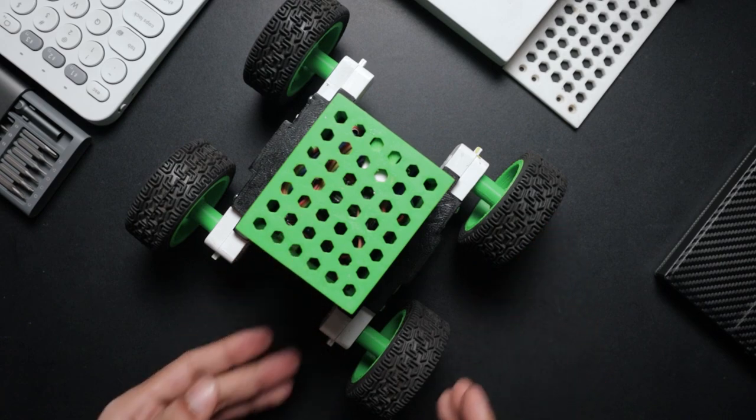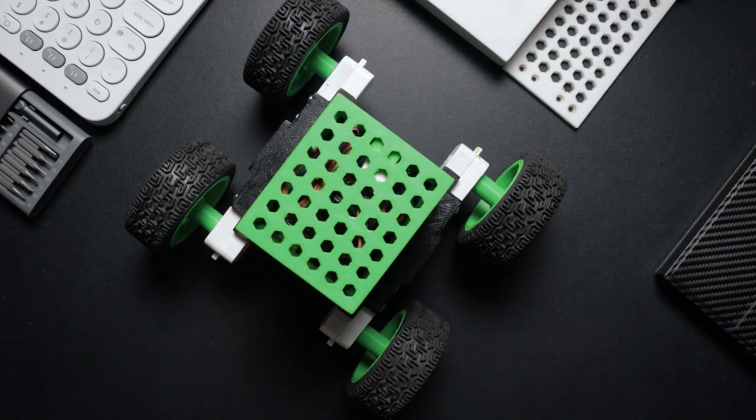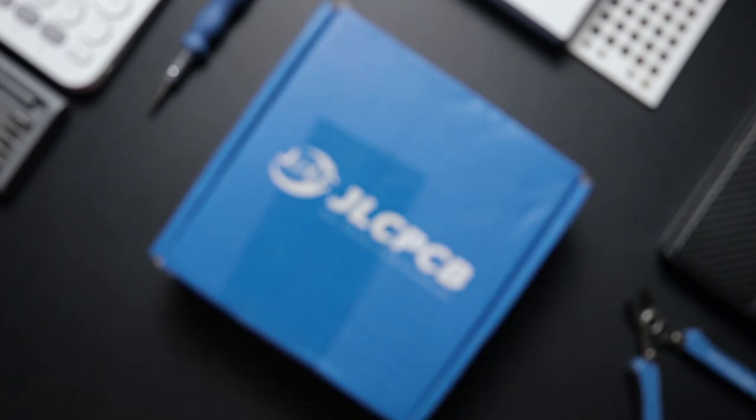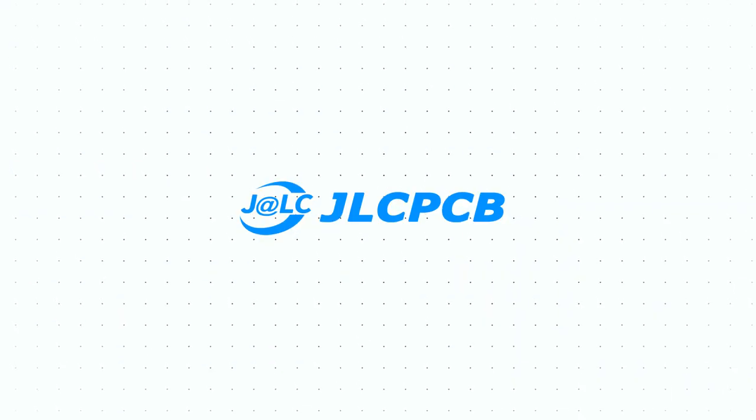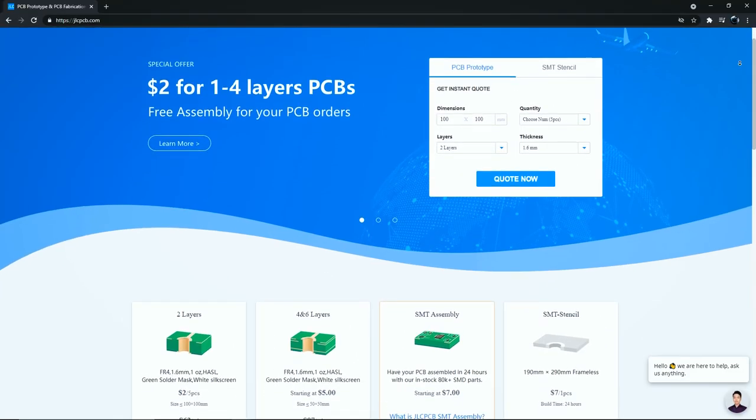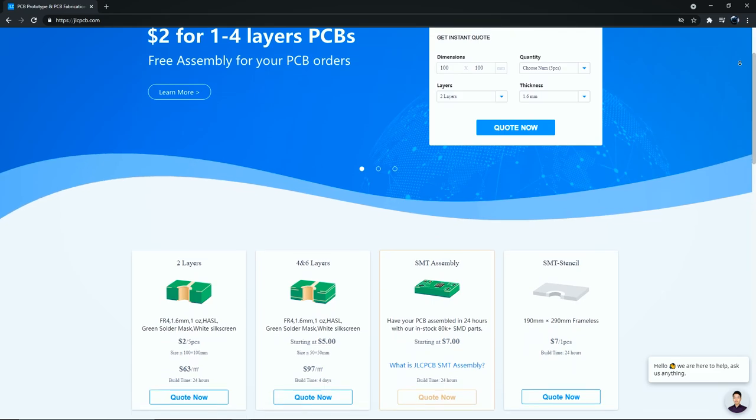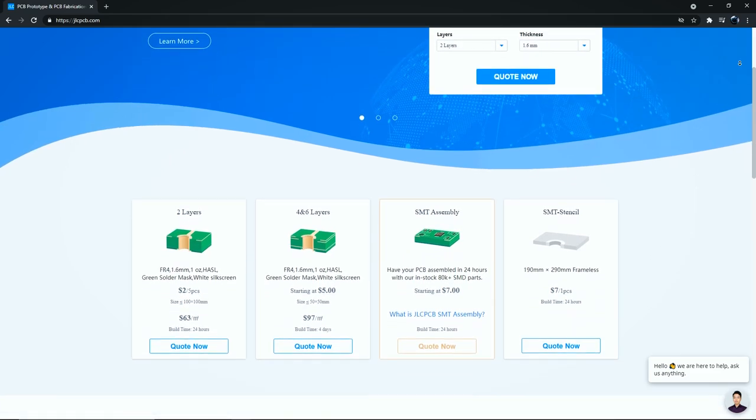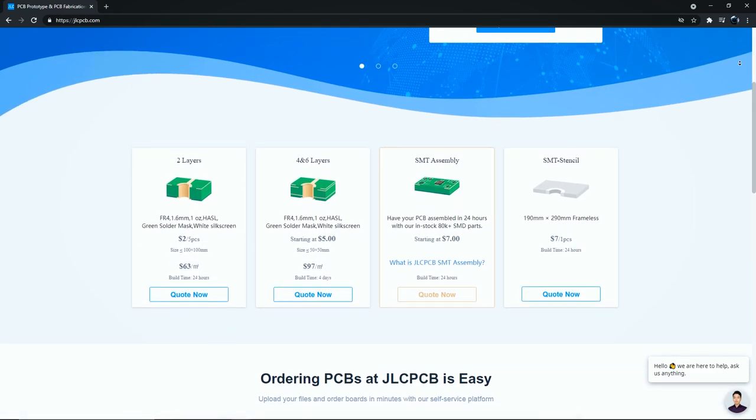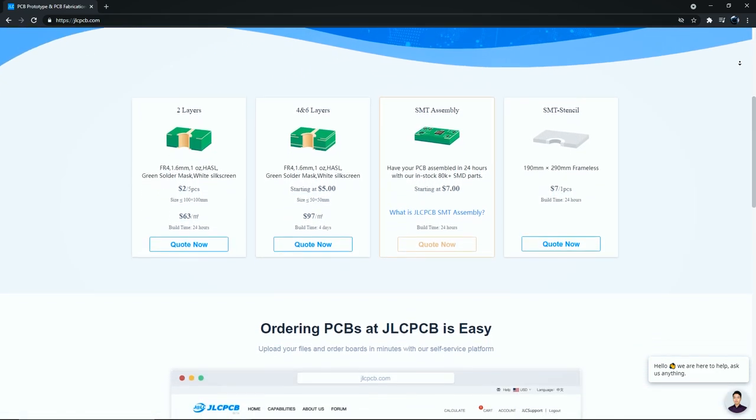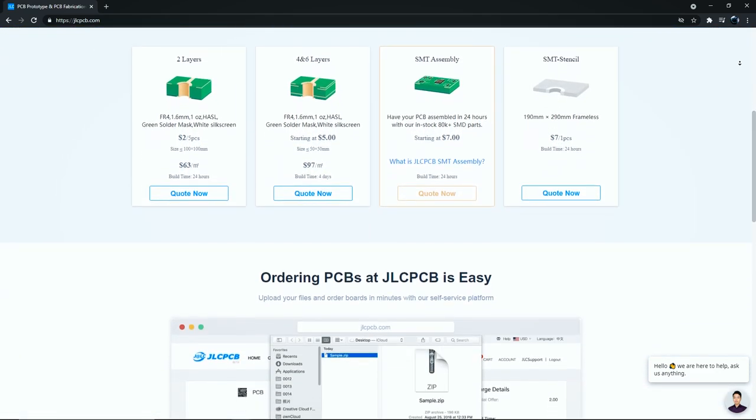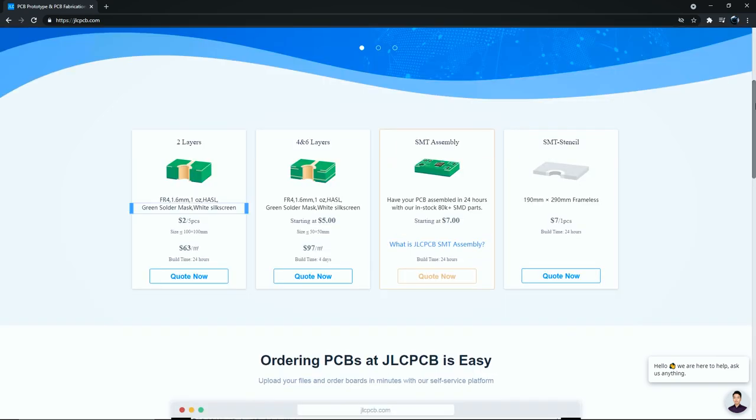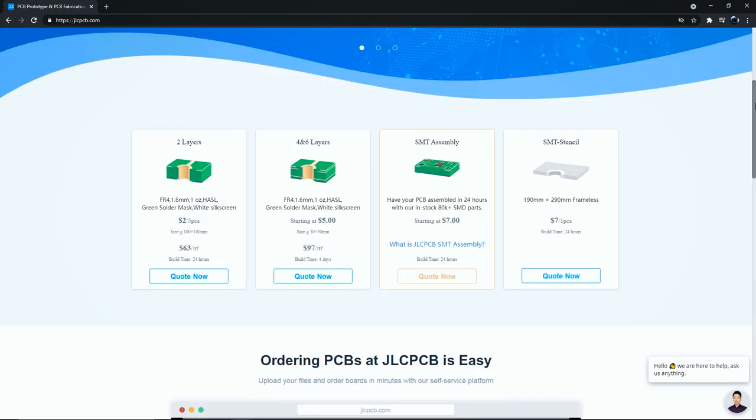But before moving on, let me talk about the sponsor of this video: JLCPCB. JLCPCB is a global leading PCB manufacturer and they produce very high quality PCBs at very low prices. Here you can buy five pieces two-layer PCB only for two dollars.